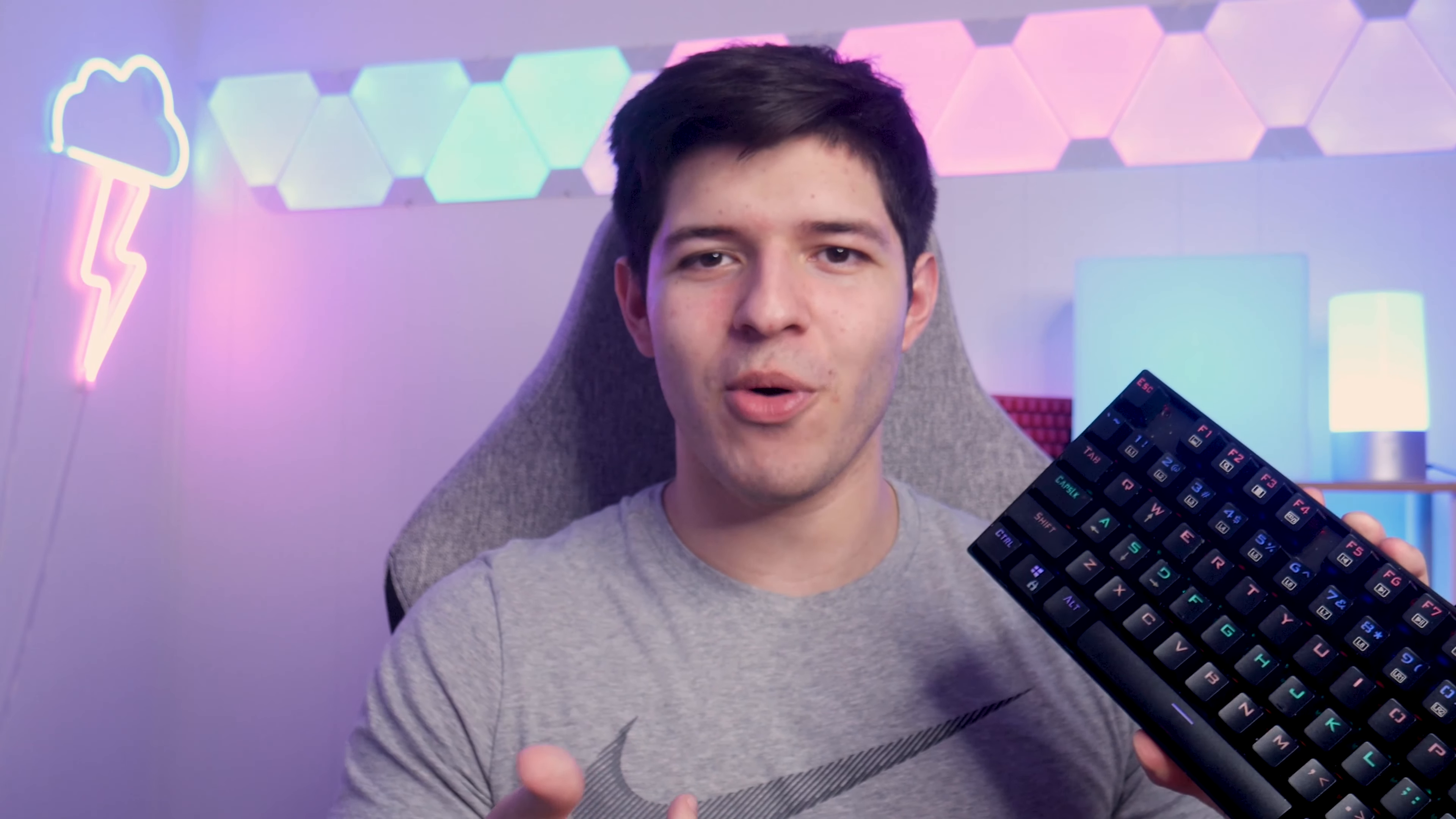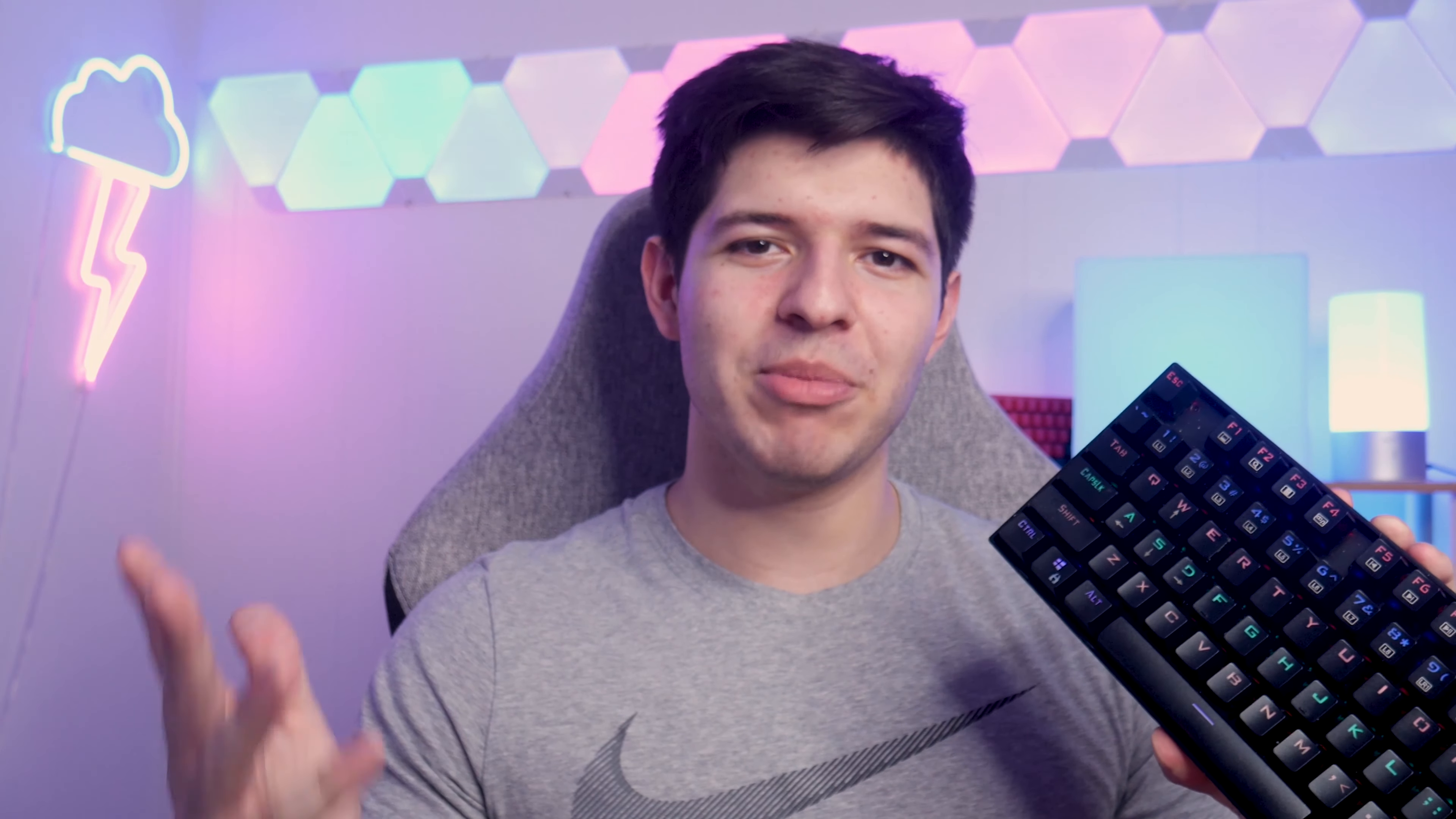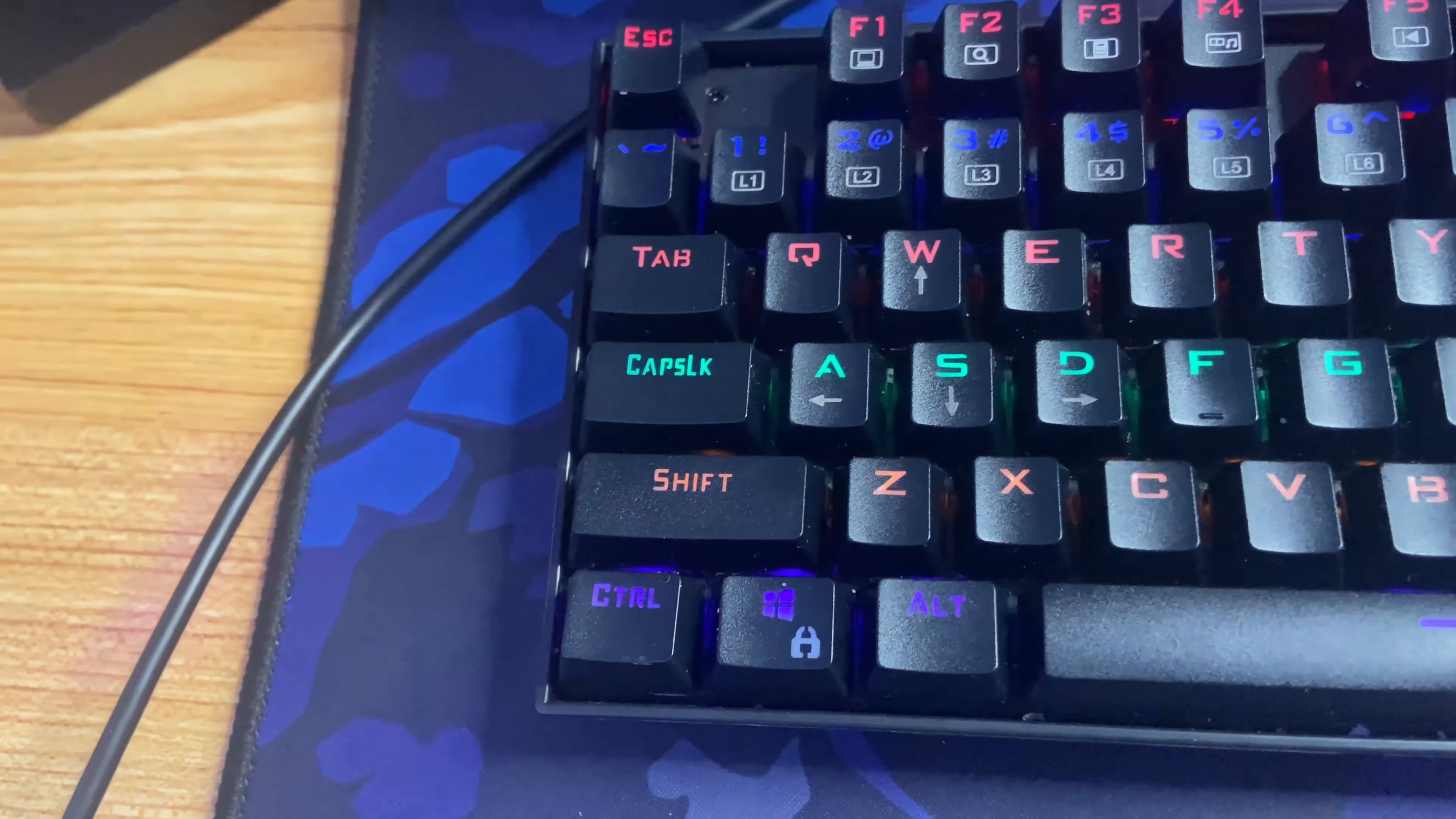This was also my personal first ever mechanical keyboard and today we're going to be checking out and seeing if it's still worth getting in today's current market. Let's get into it.